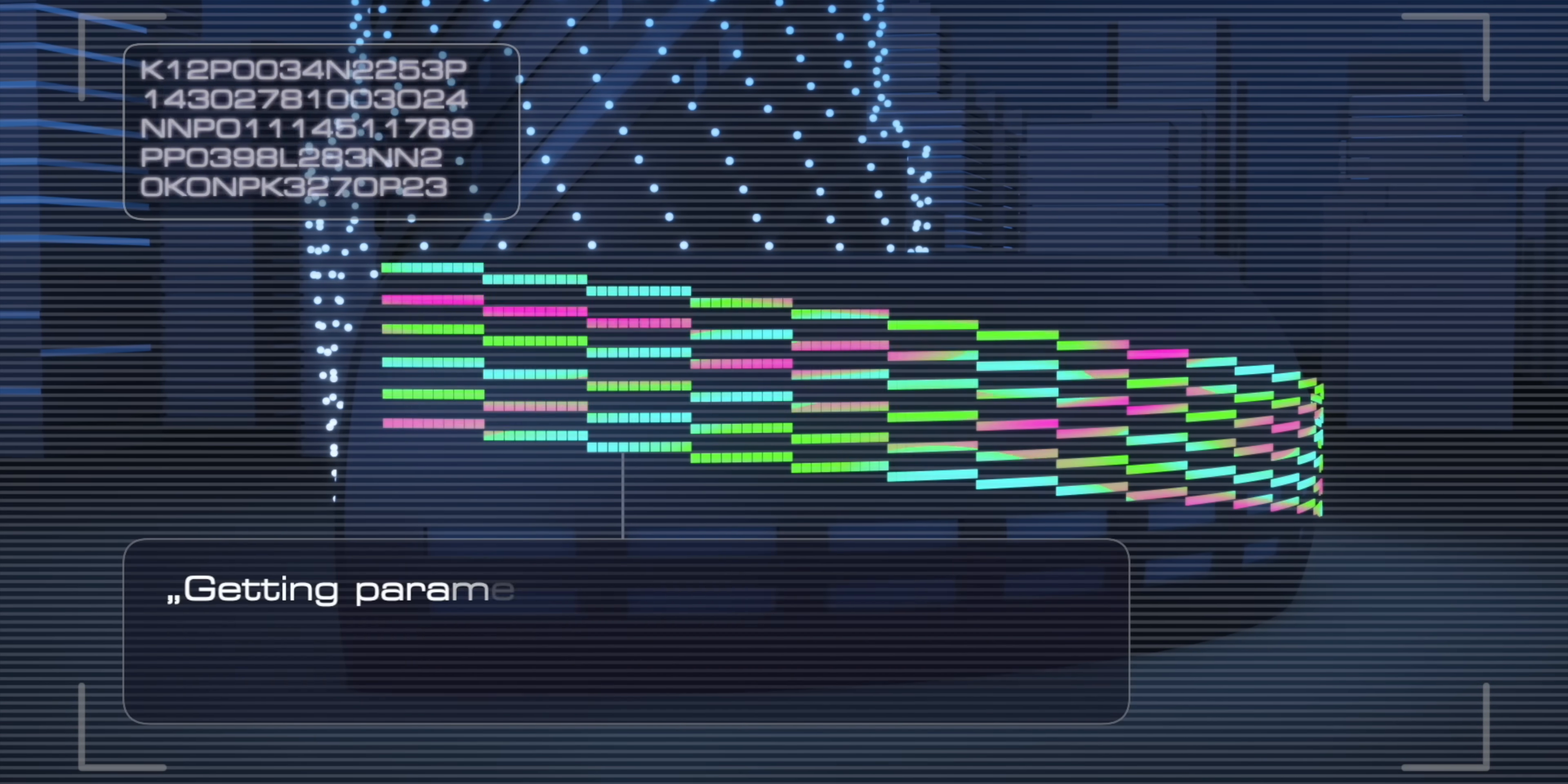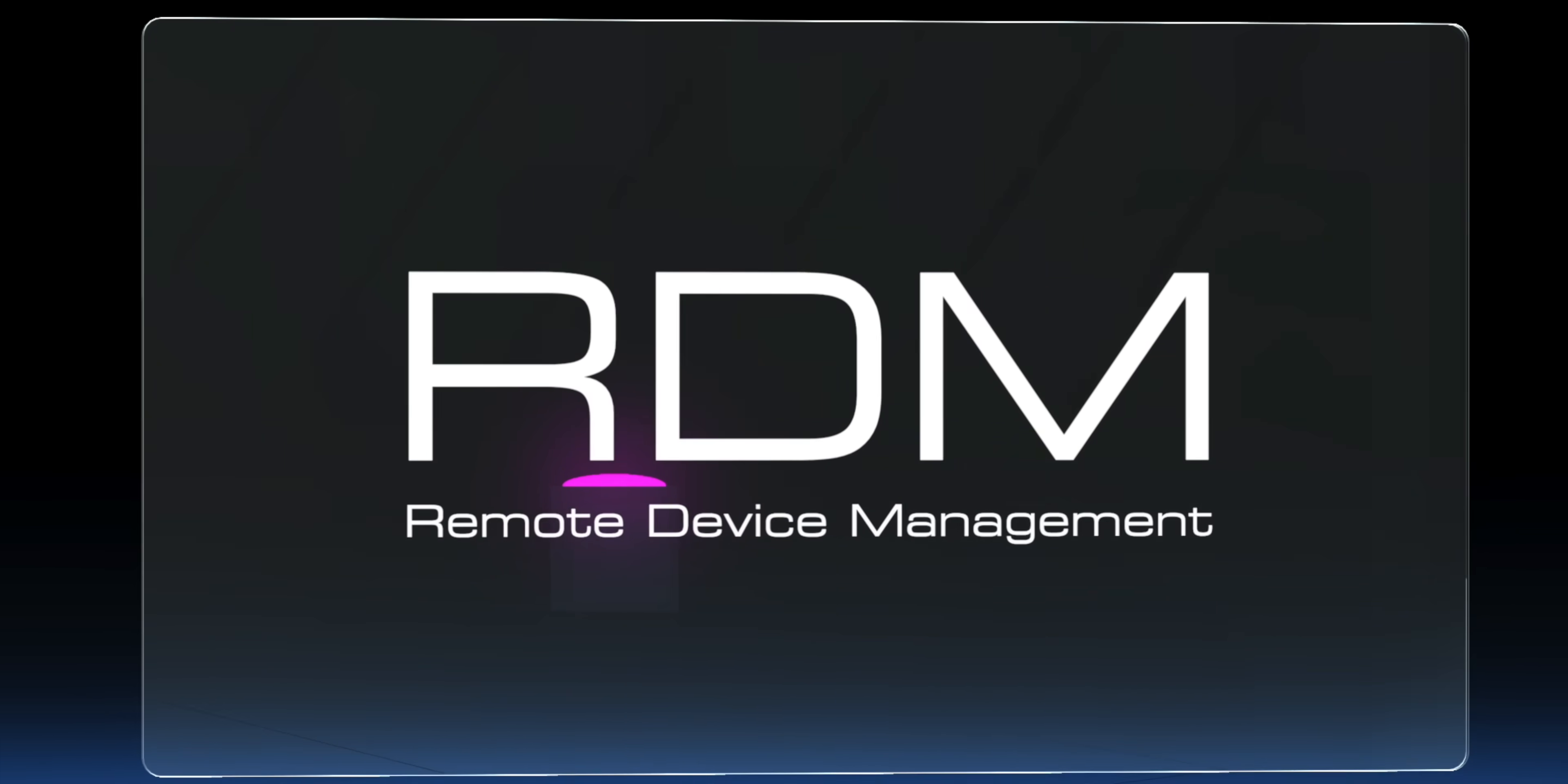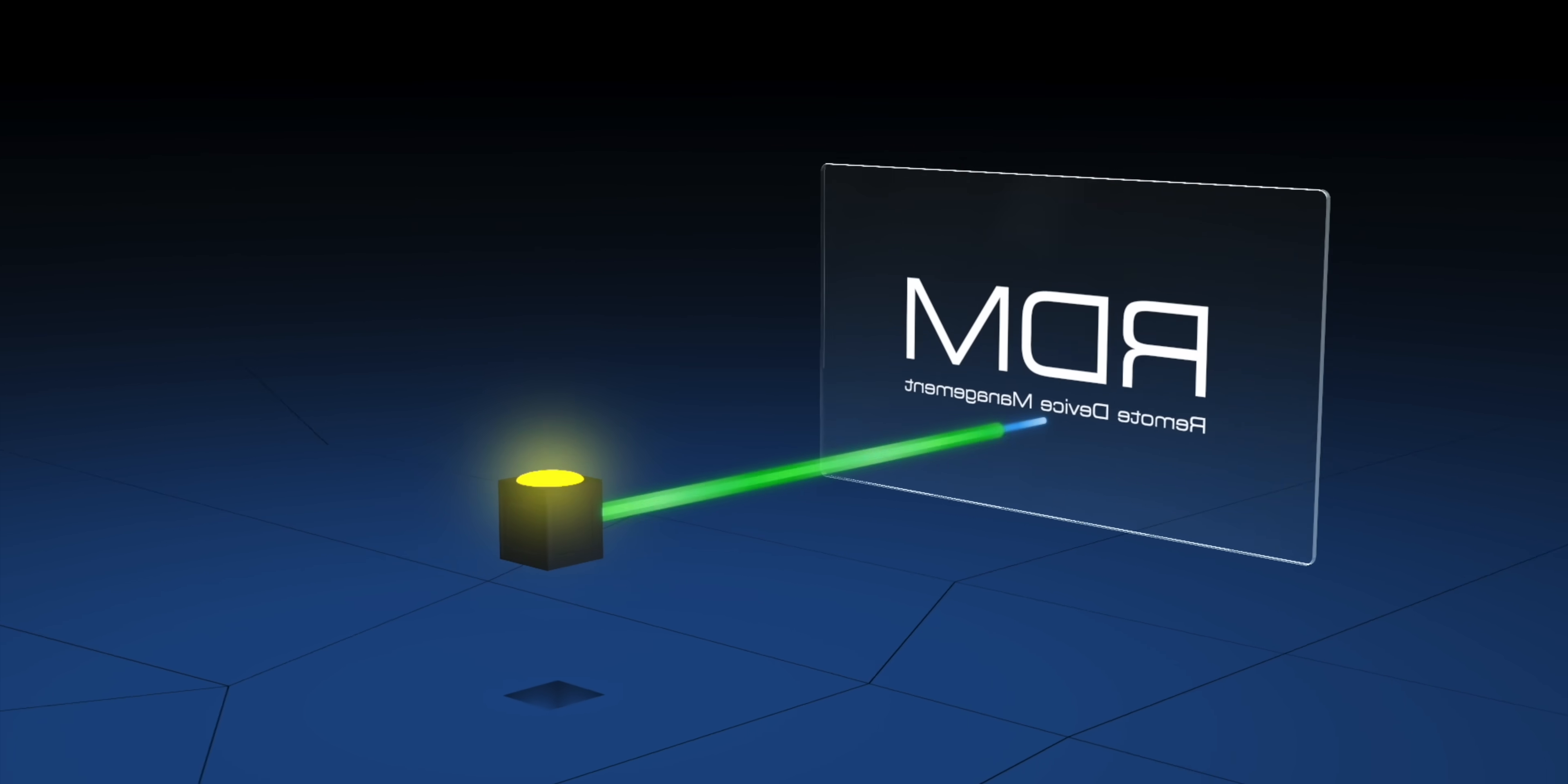That's why more and more DMX lighting fixtures are equipped with RDM and its two-way communication. Devices are not only receiving instructions, but also sending out feedback. This enables you to use remote monitoring, remote configuration, and remote management.